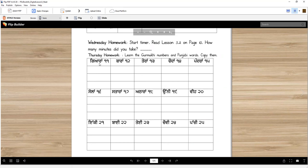Now you're going to practice writing the numbers and Gurmukhi numbers. This is number one, two, three, number — this is digit four, five, six, seven, eight, nine. These are the nine different digits. So this is 11, 12, tera, coda, pandra, sola, stara, atara, unni, vi, ikki, bai, tei, chavi, pacchi. Each word you will write three times and each number you will write three times — this is going to teach you the digits and the words.